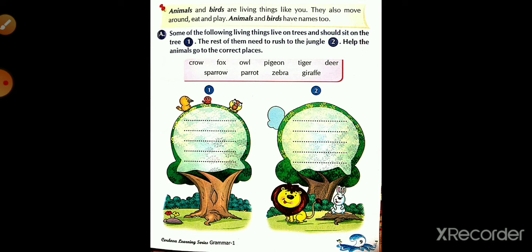Then owl — it comes in the first one. Pigeon also goes in the first tree. Tiger comes in the second. Deer goes in the second. Sparrow goes in the first tree. Parrot also goes in the first one. Zebra goes in the second, and giraffe also goes in the second. So you have to read the names of animals and birds, think carefully, and divide them between the two: who comes in the first tree and who comes in the second.